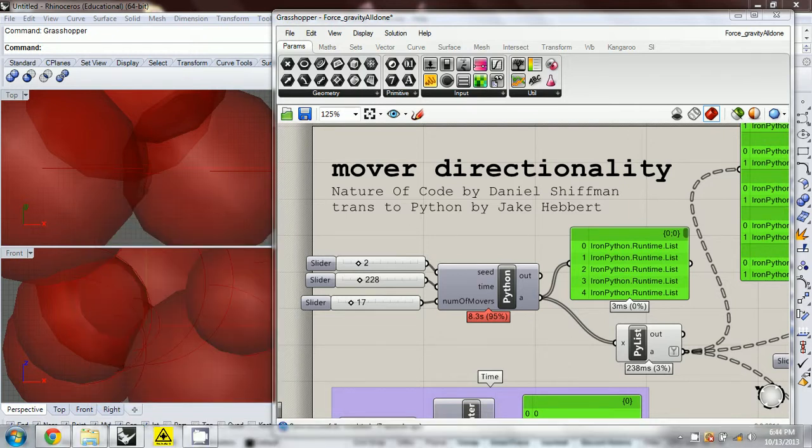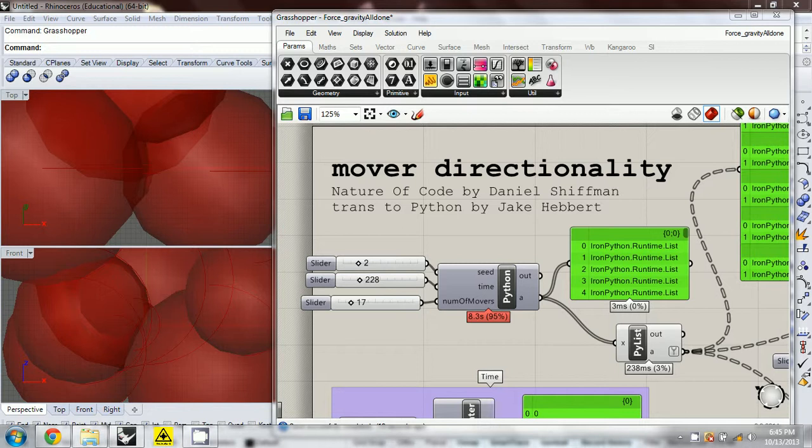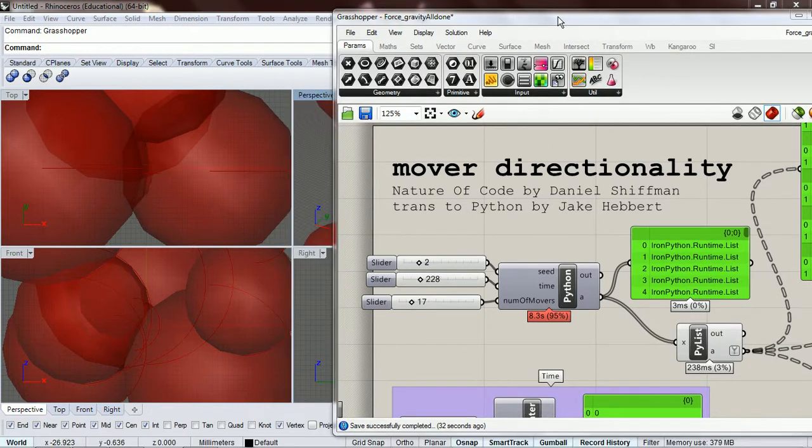Okay, so now we're gonna start in on the oscillation chapter and we're gonna be dealing with a different set of problems for the most part than what the book deals with. The Nature of Code deals with Processing, which is a 2D environment dealing with just rotation. But we're doing things in three dimensions, so we're gonna deal with orientation.